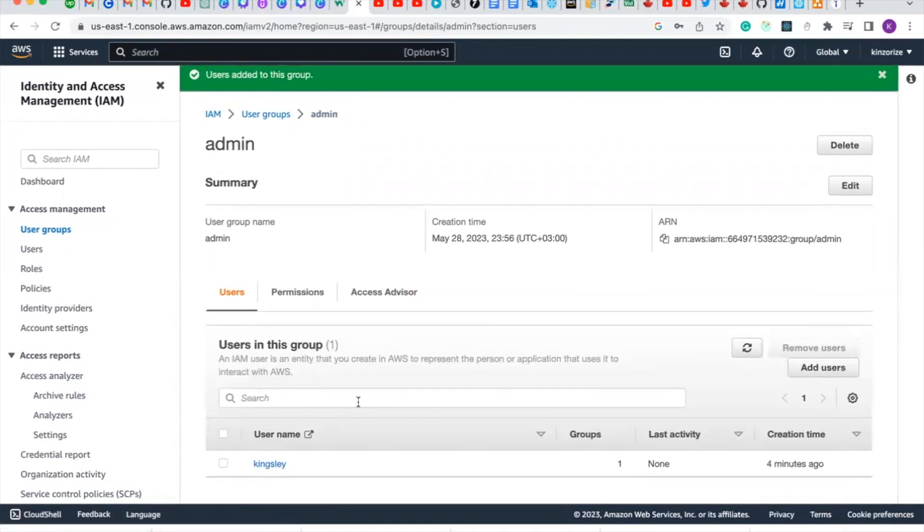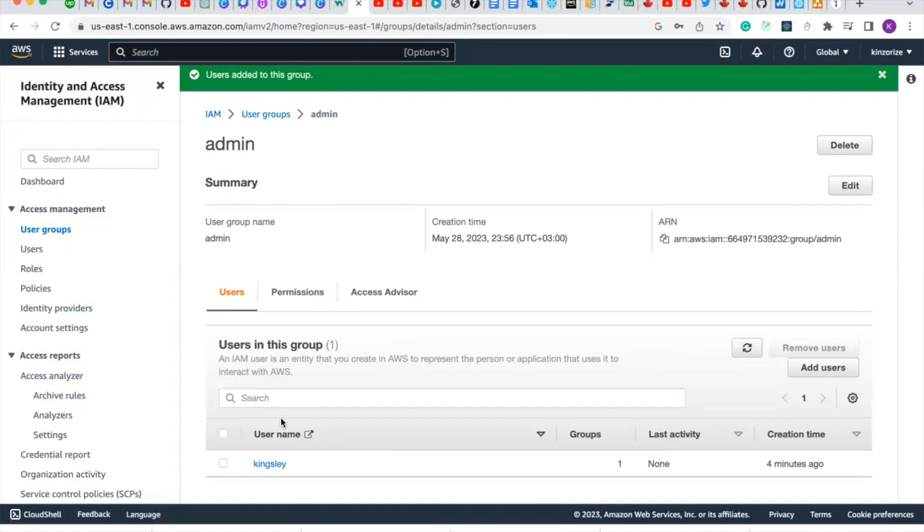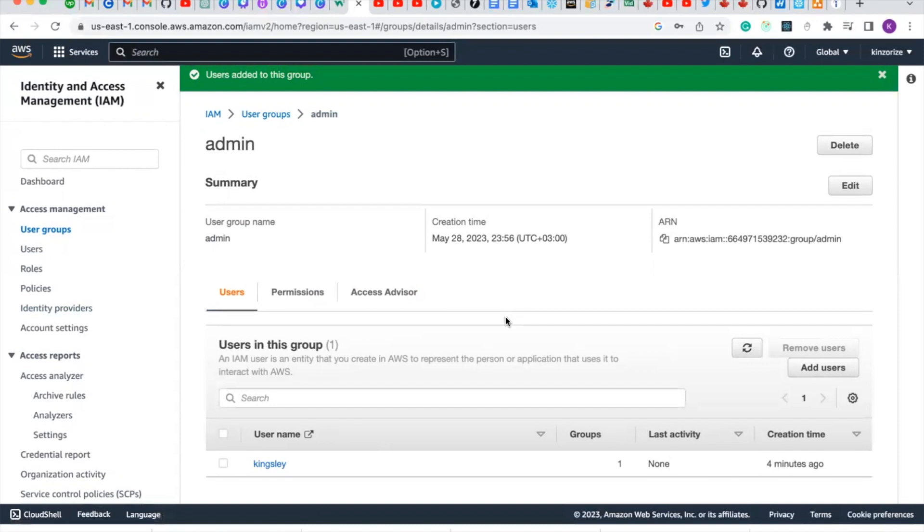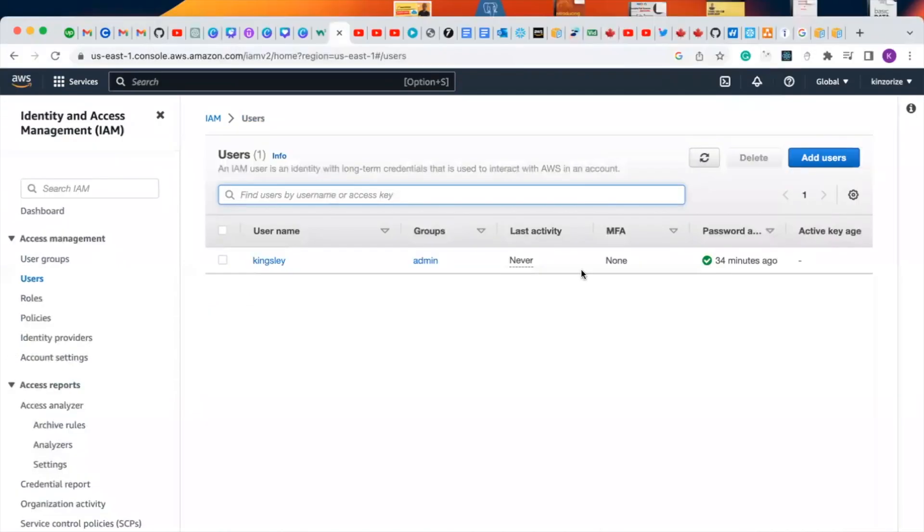It is best practice to create an IAM user and give it full administrative access so that you'll be logging in with this. It is not advisable to use your root account when logging into your AWS account.